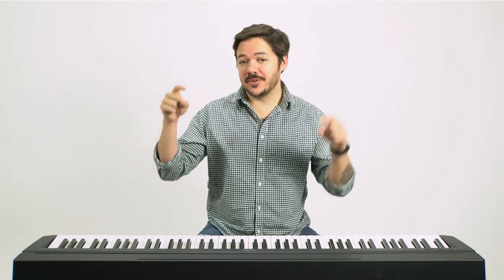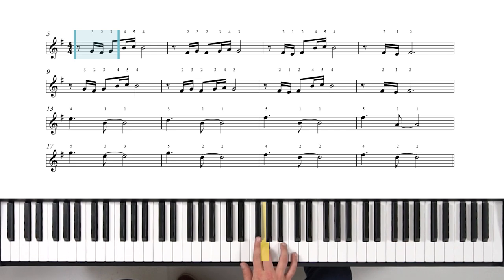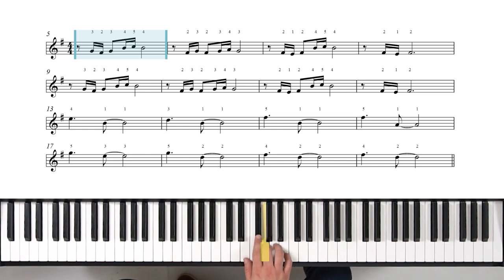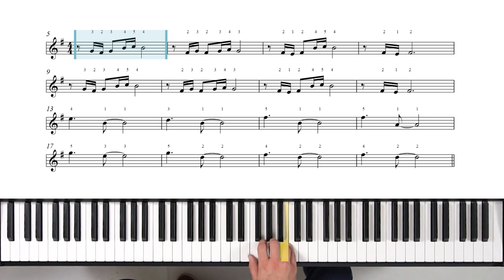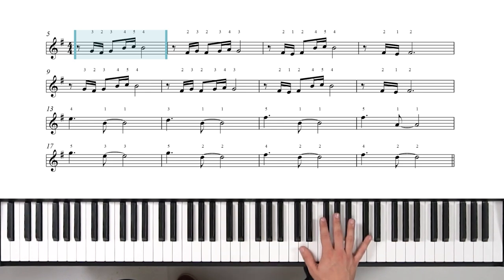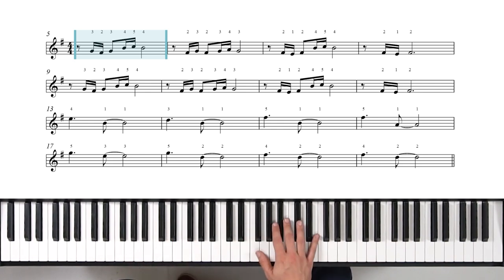And that's what we're about to do right now. Our first notes: G, F sharp, G. Then move up with our fourth finger — B, C, B. That rhythmic phrase is gonna repeat throughout the first half of this section. The notes we use are gonna change a little bit, but the rhythms are gonna stay pretty consistent.